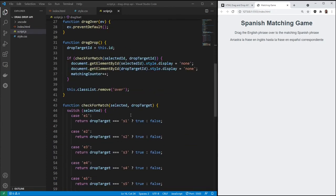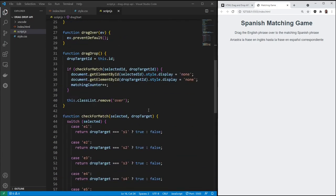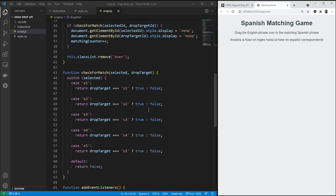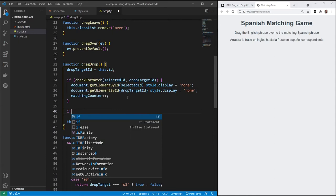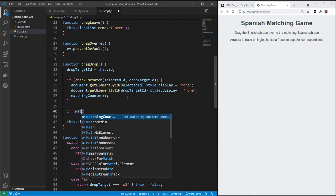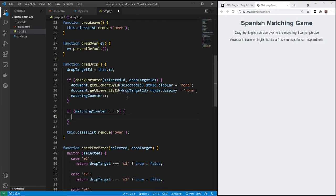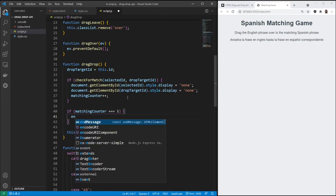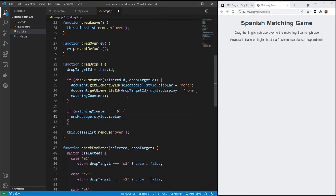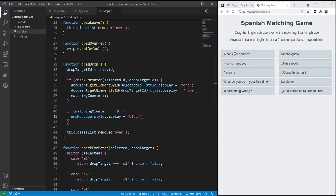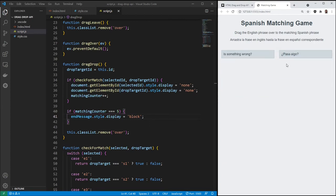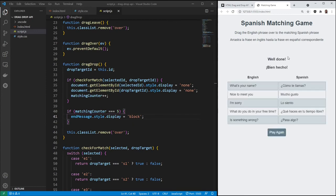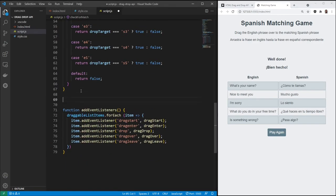If we get five in a row, since we have this matching counter here, we'll say, let's check. If matching counter equals five, end message. Let's try this again. There it is. Play again. Now, in order to play again, we need to create a function for playing again. So we'll do that right down here.